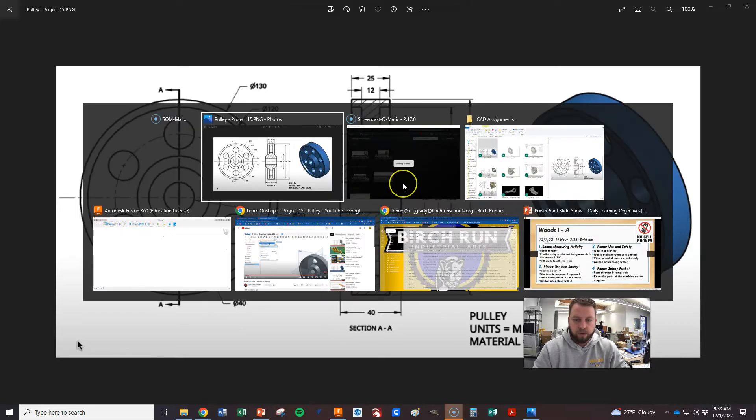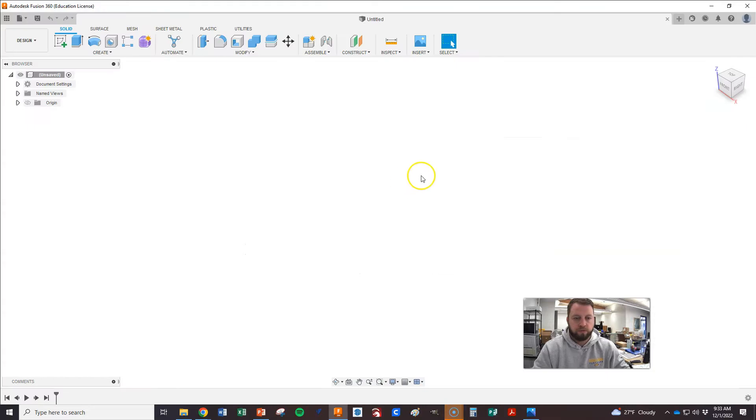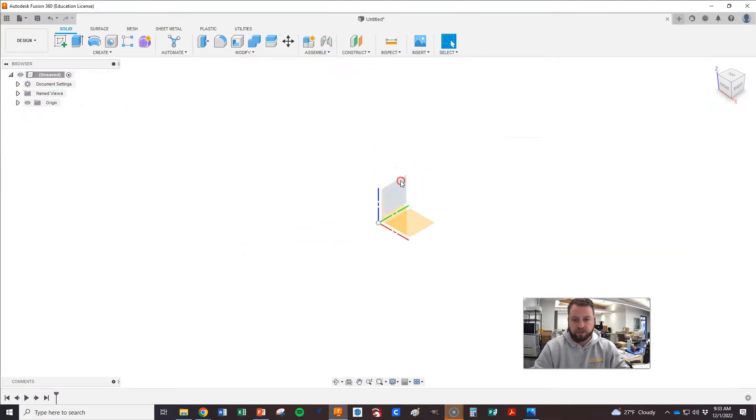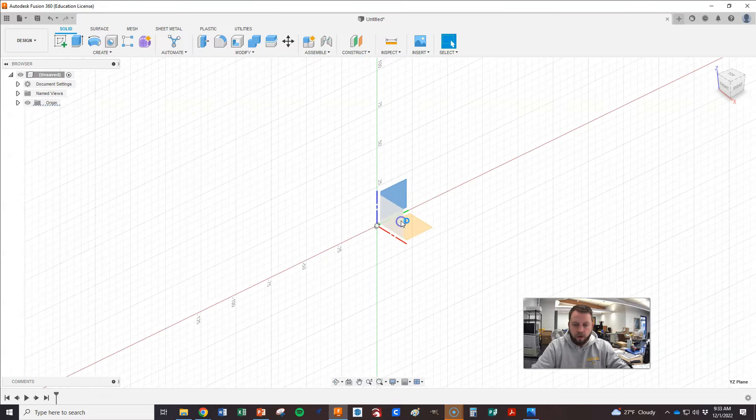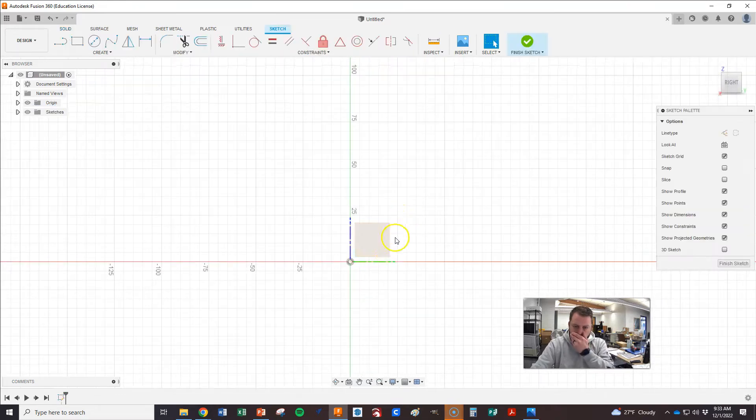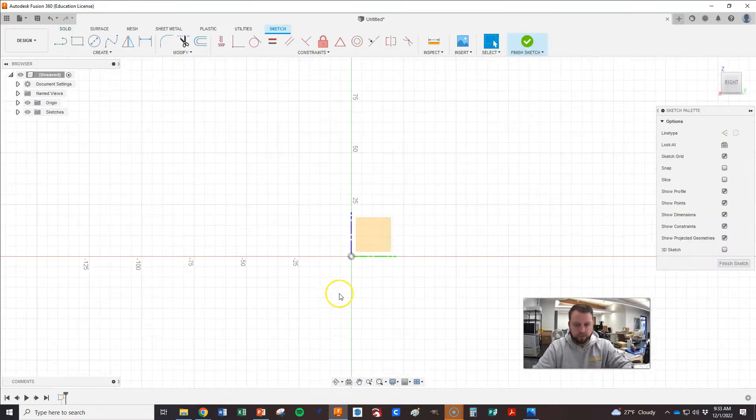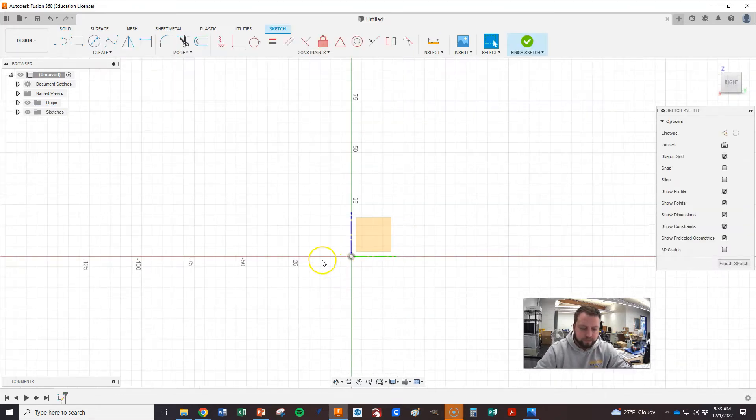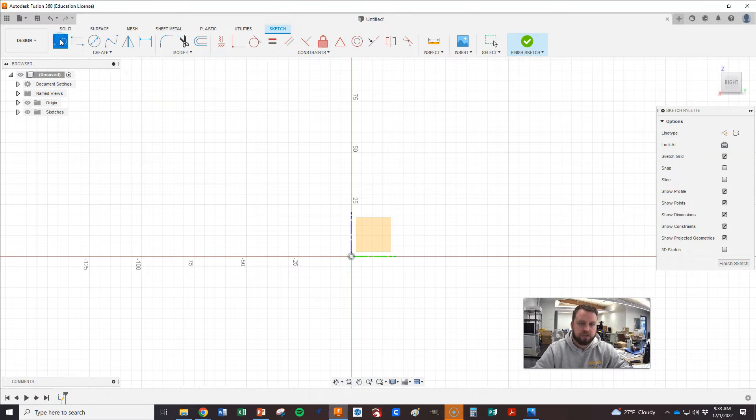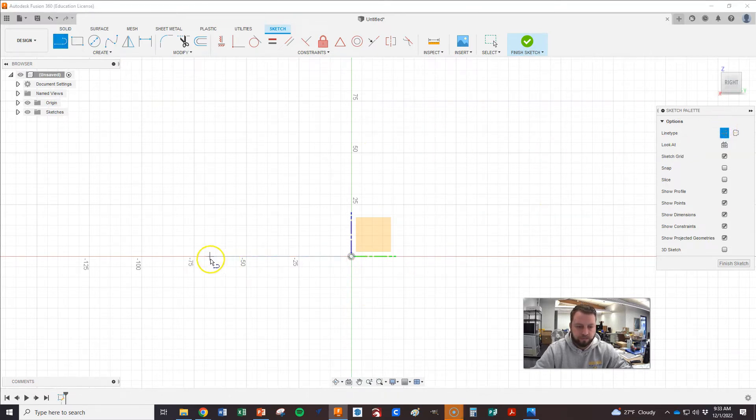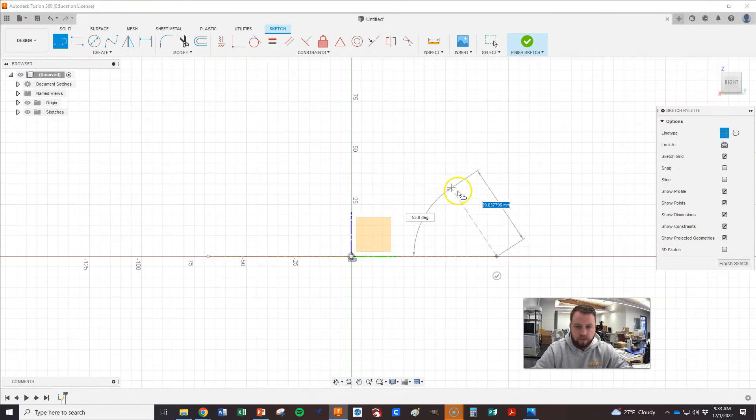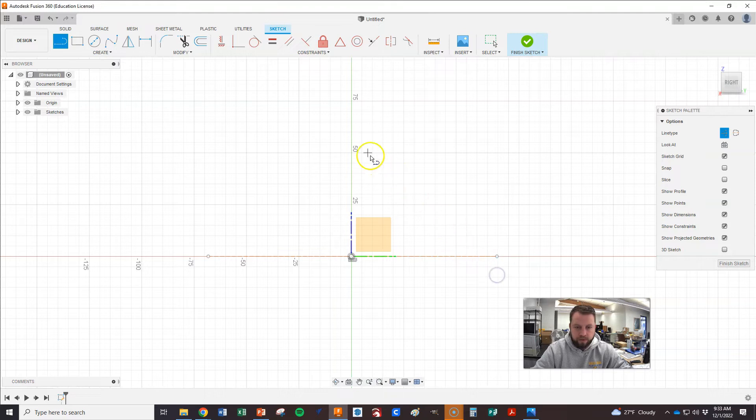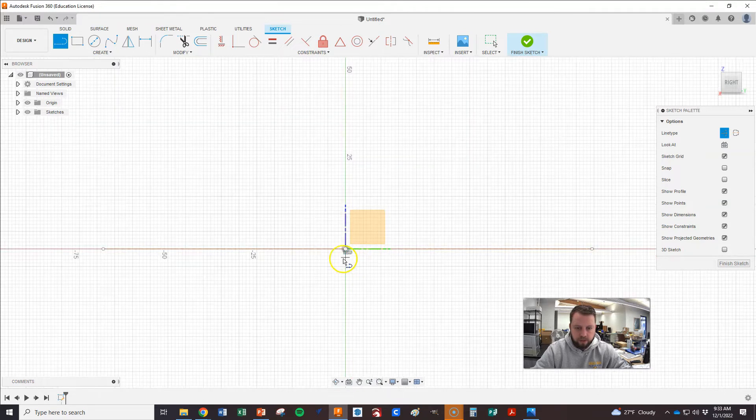So we're going to go to our Fusion, turn on our origin, start a sketch on the right side. First thing I want to do is draw some center lines, so I'm going to switch that to construction right through that. That's good on that one, and then we're going to draw another one.